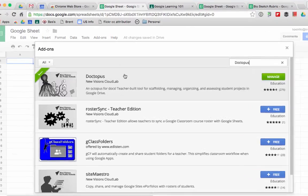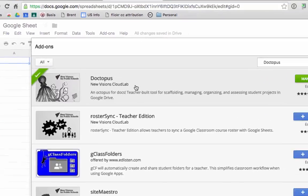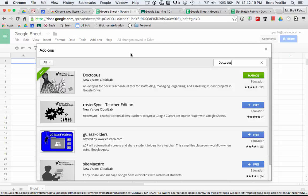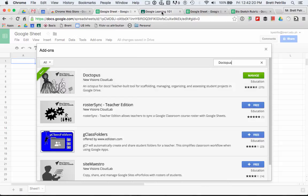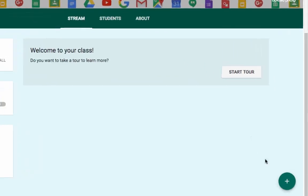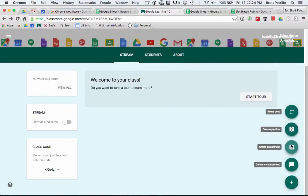Next, you'll want to find the Doctopus add-on for Google Sheets. Once successfully added, you can now create an assignment as usual in Google Classroom.